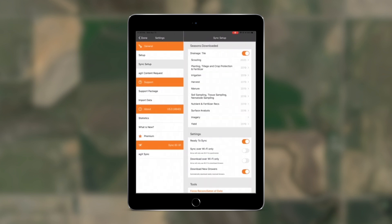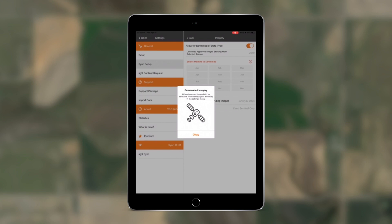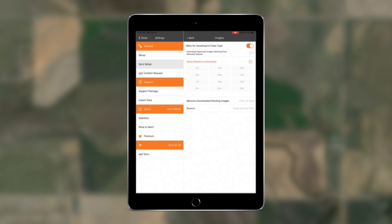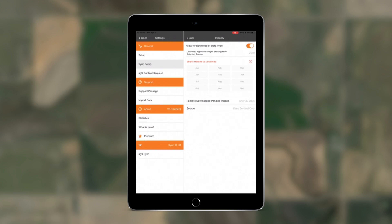As for new functionality, let's talk about imagery. If you're a premium Cirrus user, you'll notice a complete change to the imagery settings. You will now be able to define your own seasons by selecting specific months of imagery that you want to download to your device. This will eliminate unwanted imagery and improve app and sync performance.